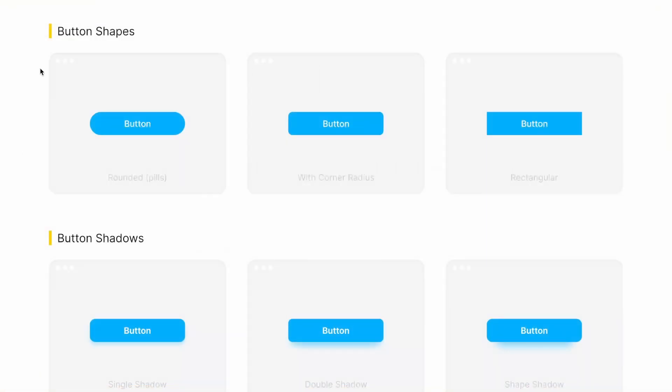The first button shapes. Now there are three types, one with rounded corners, then we have with smaller corner radius and last we have rectangular buttons.